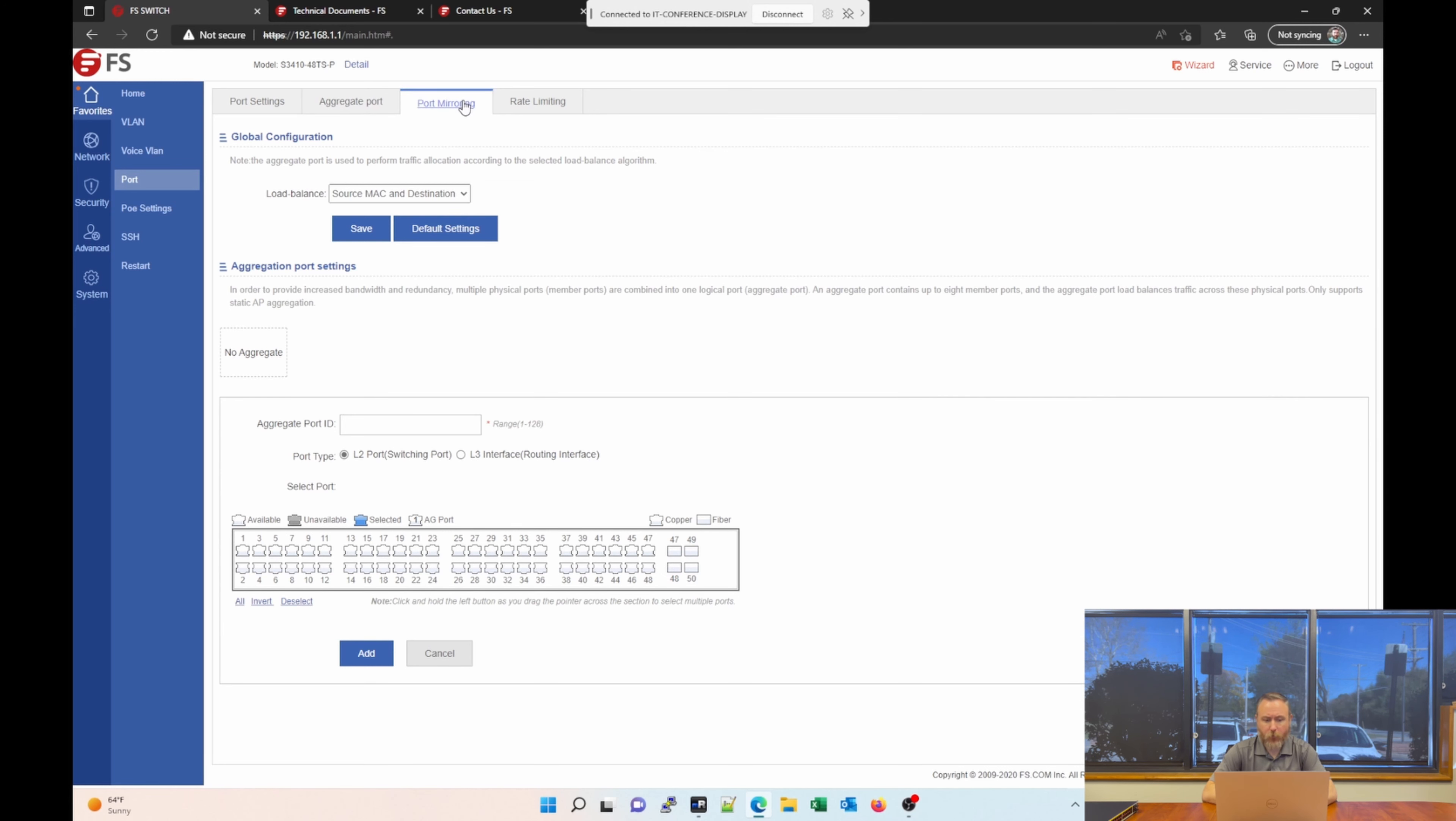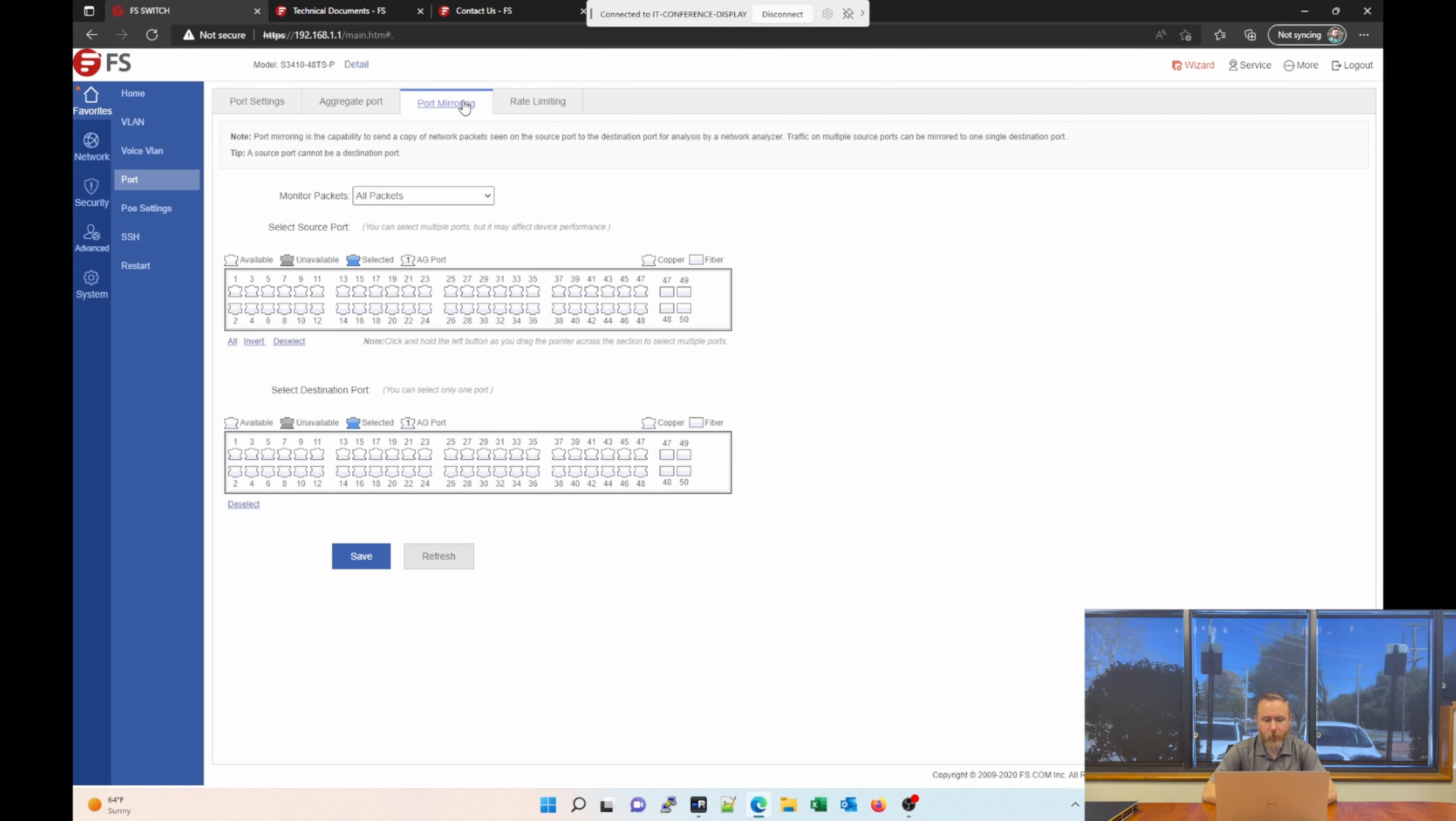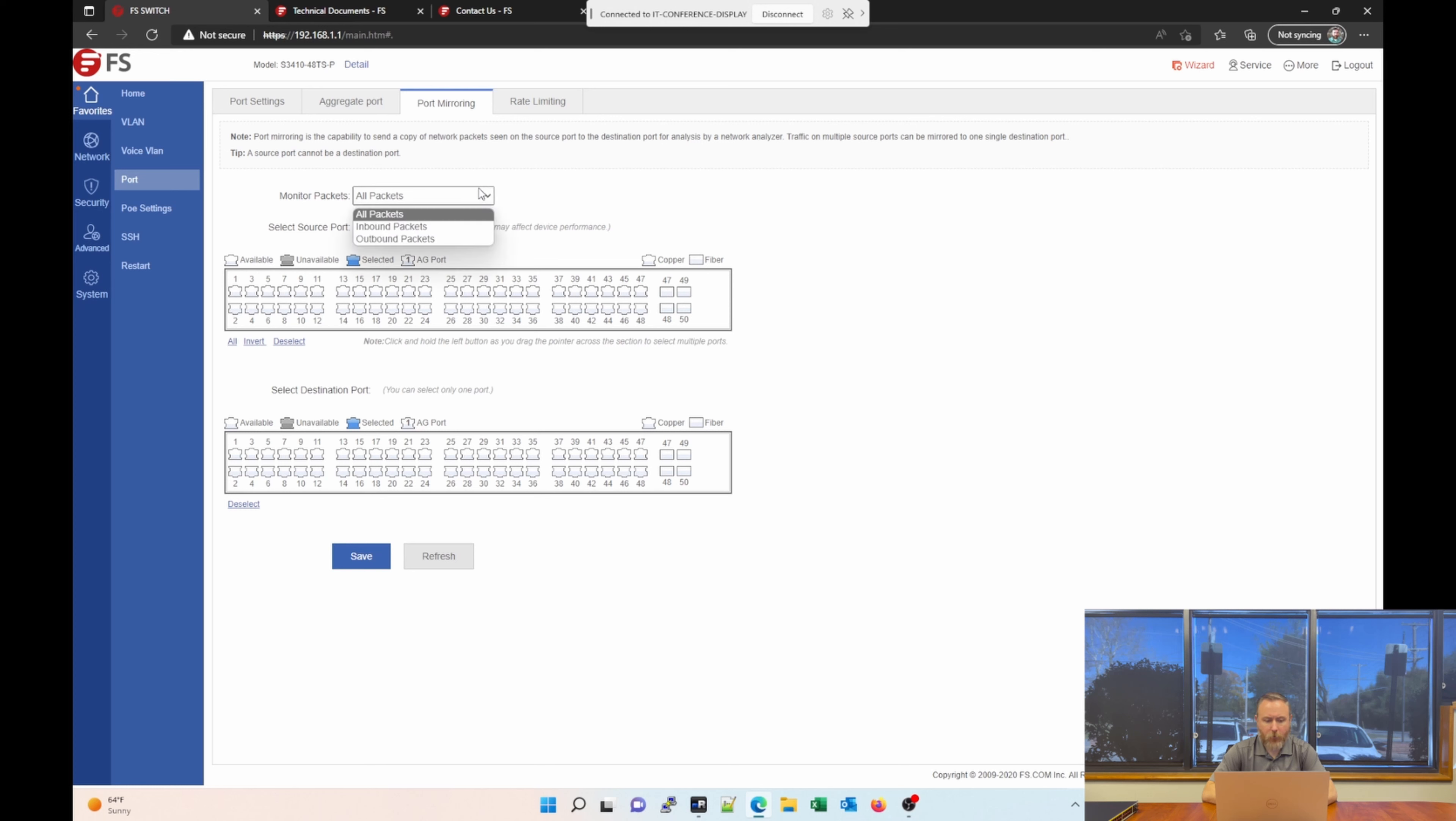We also have port mirroring. So, if you want to mirror a port, in essence capture packets from that port, maybe using Wireshark or something along those lines, because you want to be able to monitor the traffic on a particular port, you can enable port mirroring, and you can monitor all packets or only inbound or outbound packets.